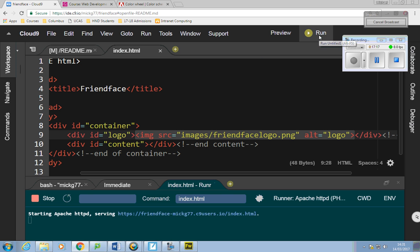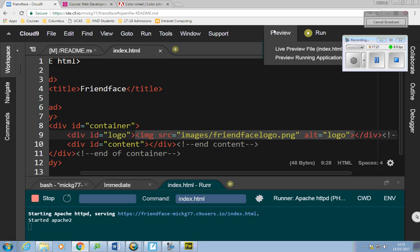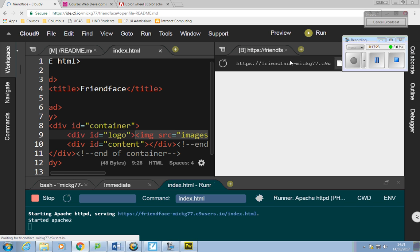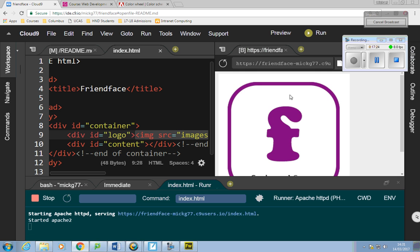Go to Run and that turns the server on. Once the server says 'Started Apache', go to Preview Live Running Application and you should see you've got your logo there. That's the first stage done. The logo has appeared — have you all got that?